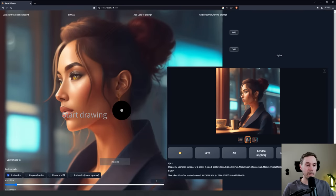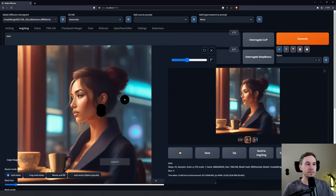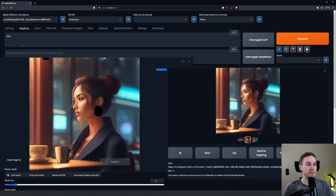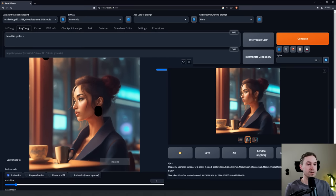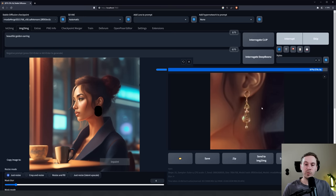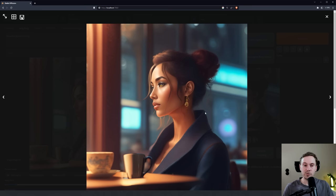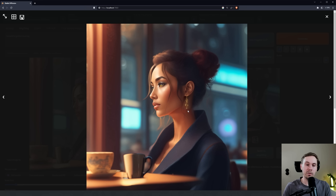Now let's say we want to change the earring here: 'beautiful golden earring.' You can see we're getting much more intricate details compared to the first one.